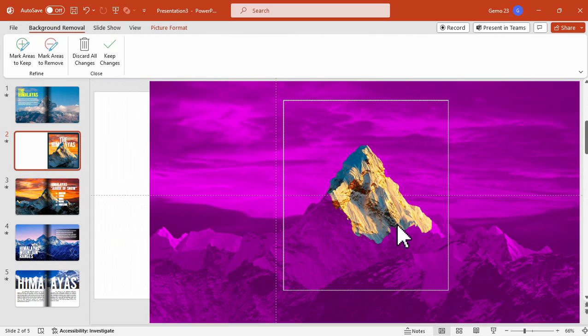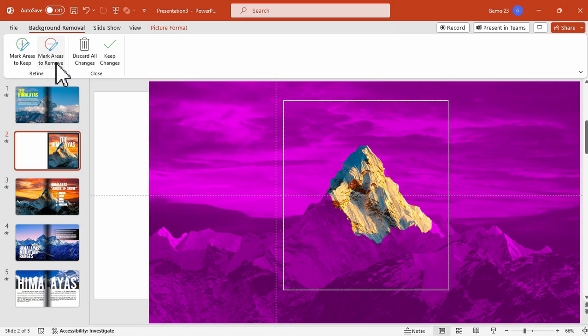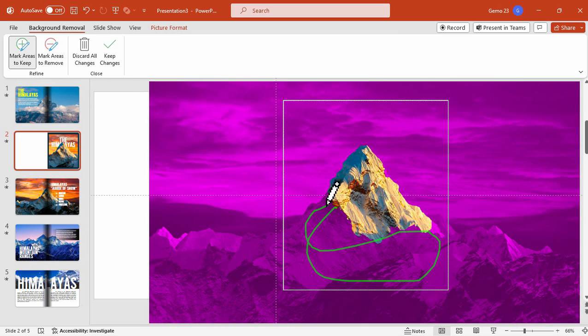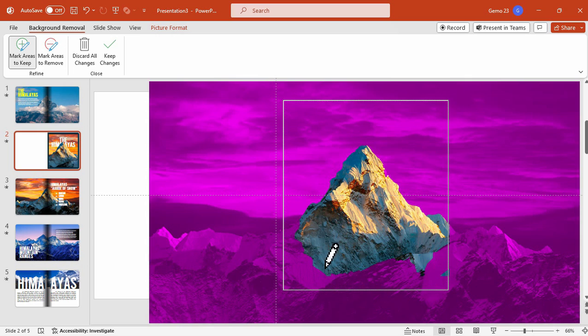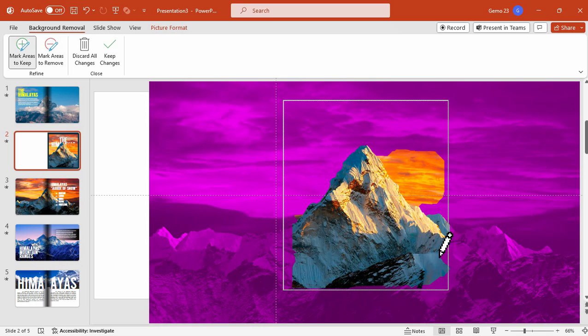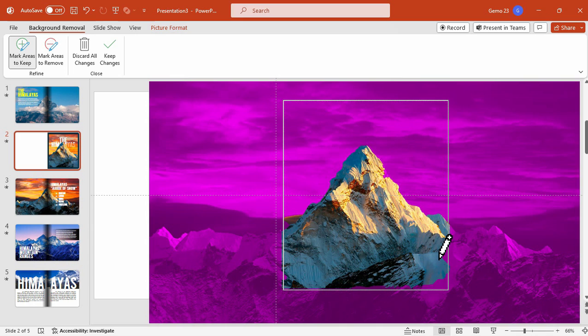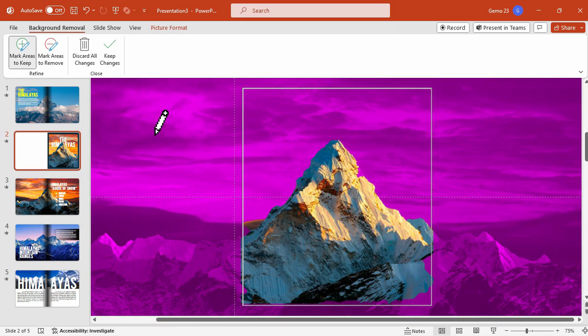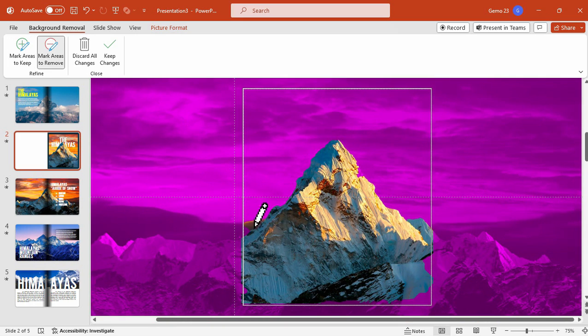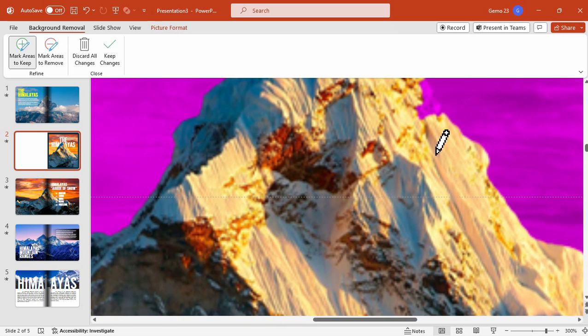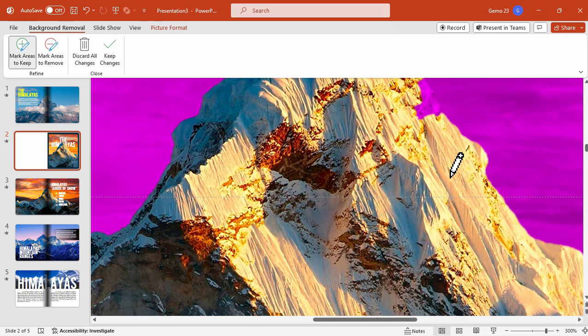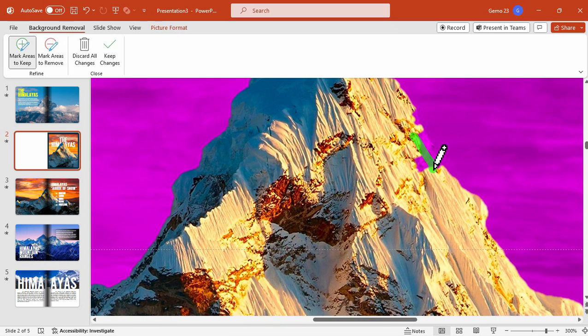Now you have to mark the areas to keep. Let's click this button here and mark the areas you want to keep. For this case we just need the mountain or this big mountain, so let's mark the areas to keep. We can also mark the areas to remove if there are excess on the photo. I want to keep this, so let's mark that.